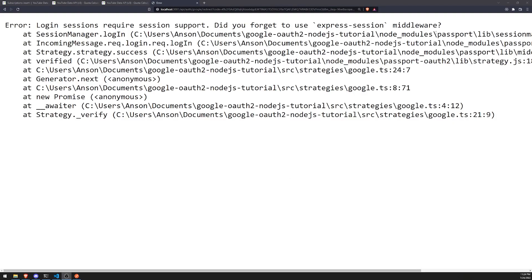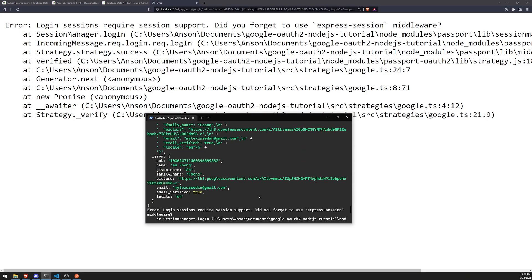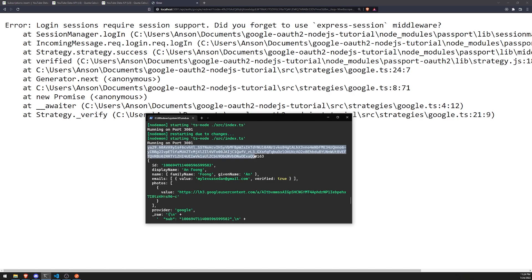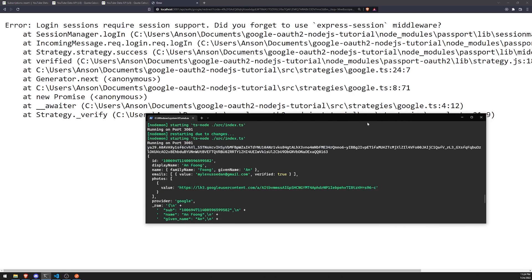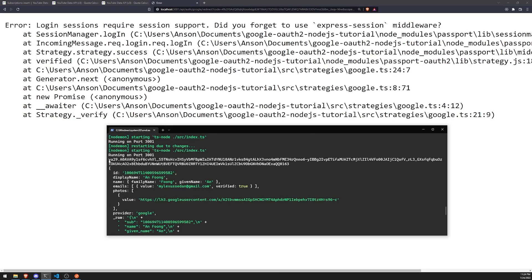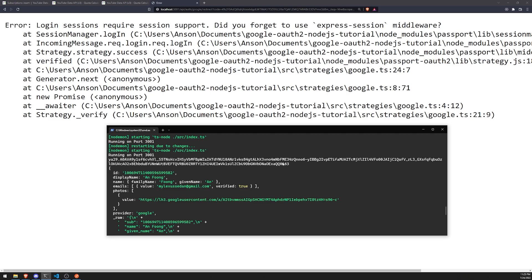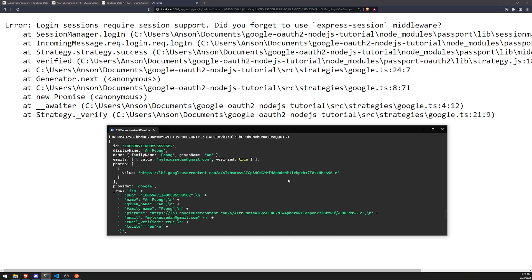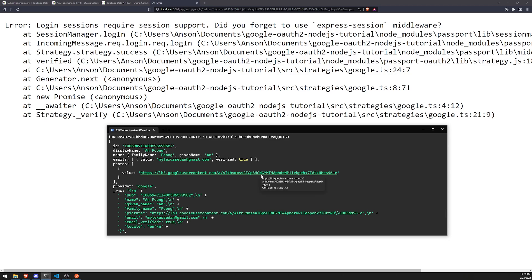After entering your password it will redirect you, and you may see an error — this is completely fine because we haven't set up sessions yet. What's important is that you look in the logs and look for the access token. We're only doing this to get the access token. In an actual application you would save the access token encrypted somewhere, like a database, along with the display name, emails, and whatever else you need.